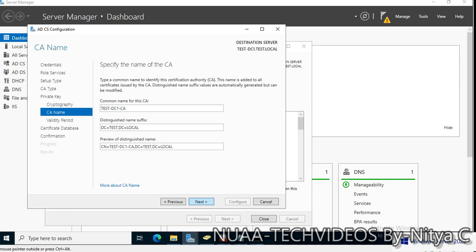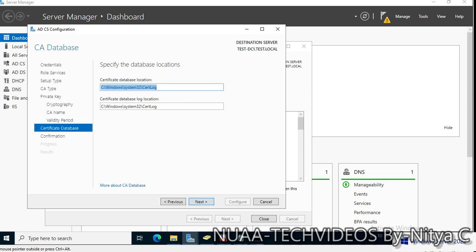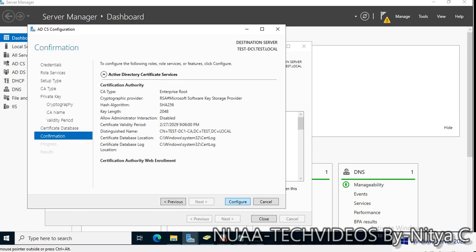Click Next. Specify the validity period for the certificate generated for the Certificate Authority — five years is fine. You can select the years as per your environment or organization's recommendations. Click Next. For the certificate database location, it is recommended to use a different drive if available, but for this demo environment any location is fine. Click Next and Configure.